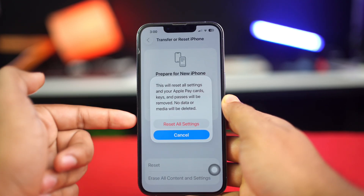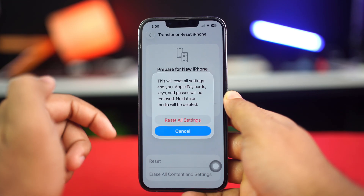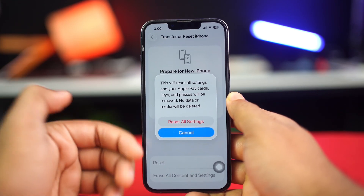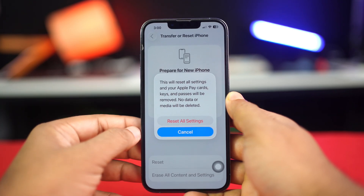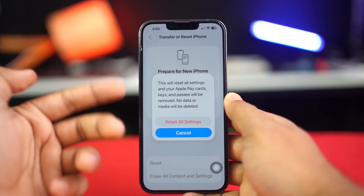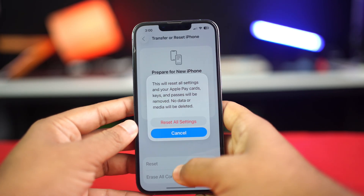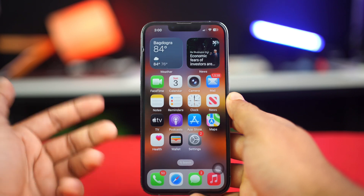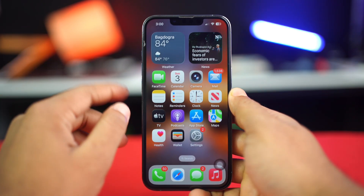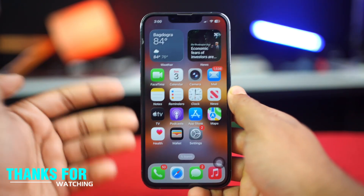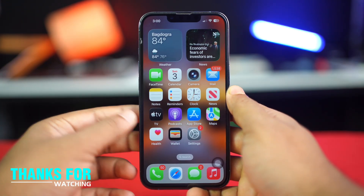By following these steps, you should be able to resolve the issue of the iPhone unlock toggle being grayed out in Face ID settings and start using Face ID to unlock your device again. Let me know if these steps help you out or if you have further questions.